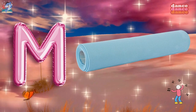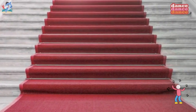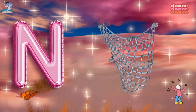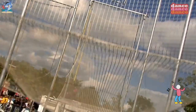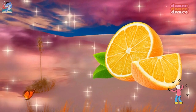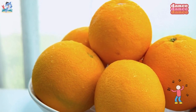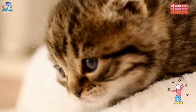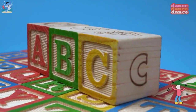M is for bat, m-m-mat. M is for net, n-n-net. O is for orange, o-o-orange. P is for pet, p-p-pet.